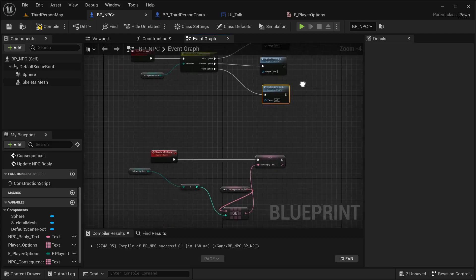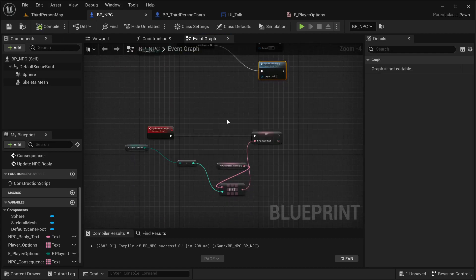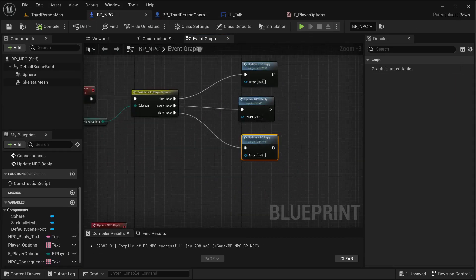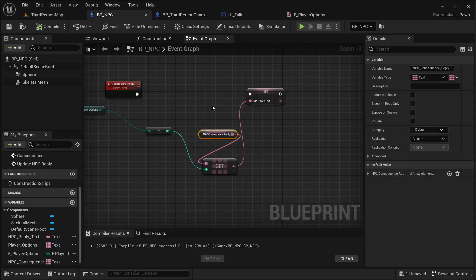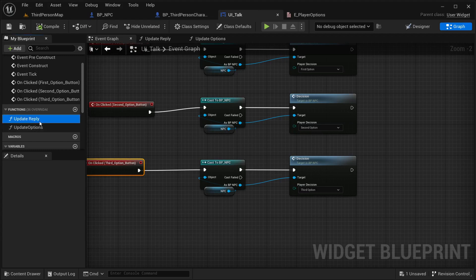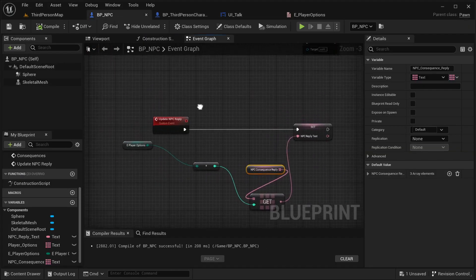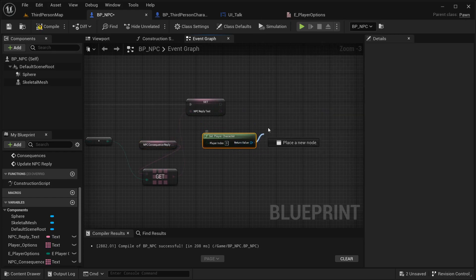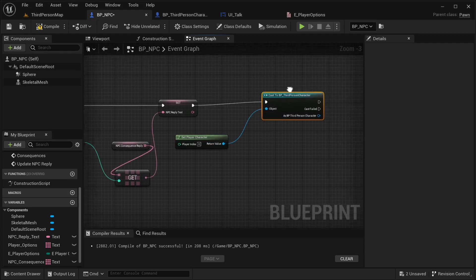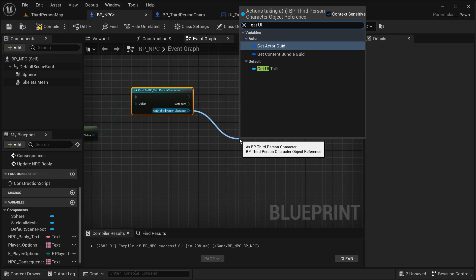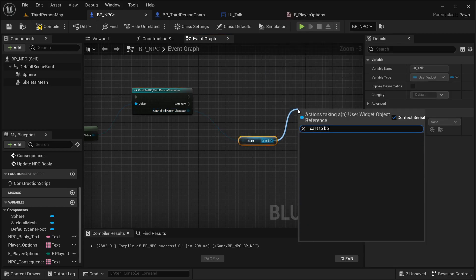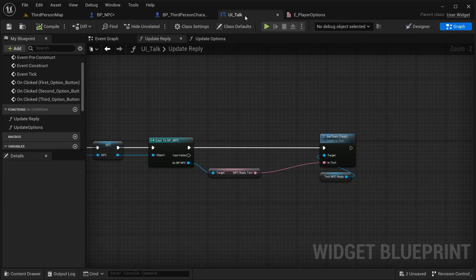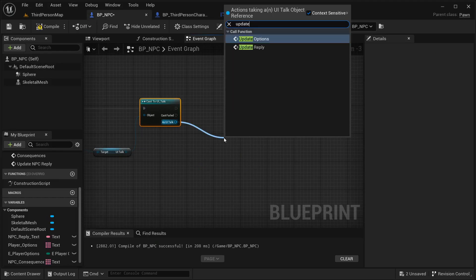This should be able to update the reply. In order to set this event to update the reply, I'm going to call it from our widget — WB_Talk. I need to call it through our third person character, so get the player character, cast to 'BP_ThirdPersonCharacter,' then get 'WB_Talk,' and make another cast to 'BP_WB_Talk' — a double cast — and then call 'UpdateReply.'